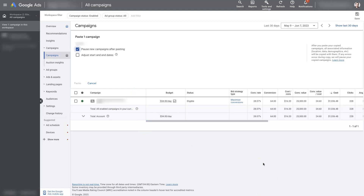The nice thing about having it set up this way is if you want to make multiple duplicates of a campaign, you can select the original campaign plus the one you just made as the duplicate, copy them both, paste them, and then you can essentially duplicate two campaigns at once — or three campaigns, or however many you want — which is quite convenient. So there's no dedicated duplicate button or anything; you essentially just copy the campaign and paste it back into your account.